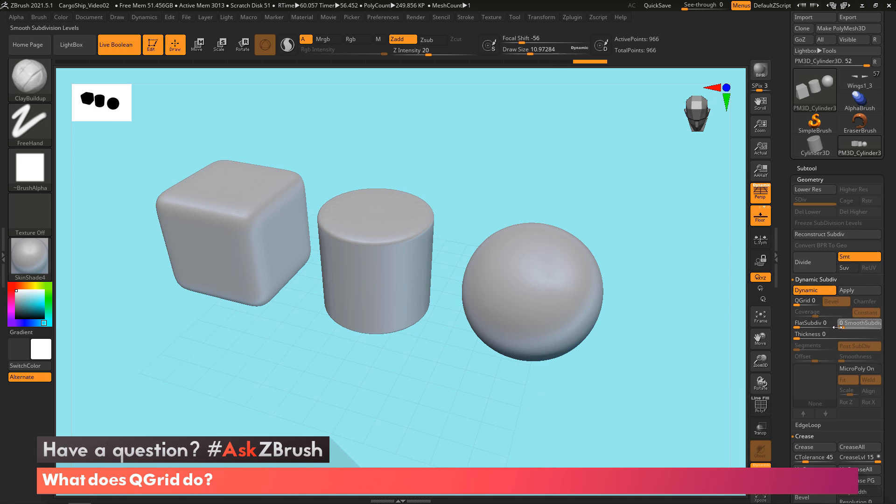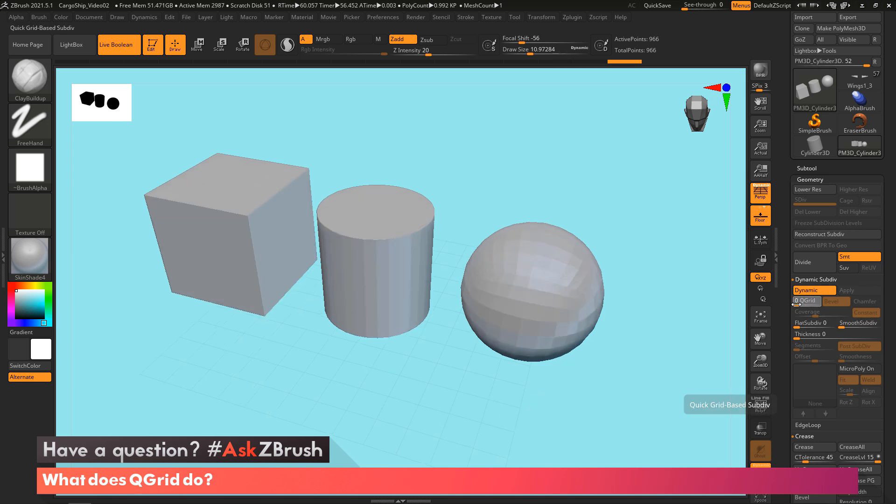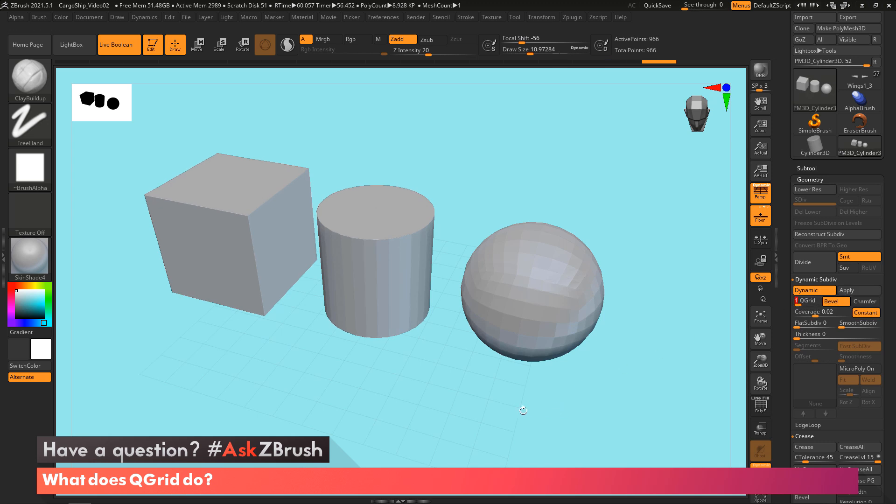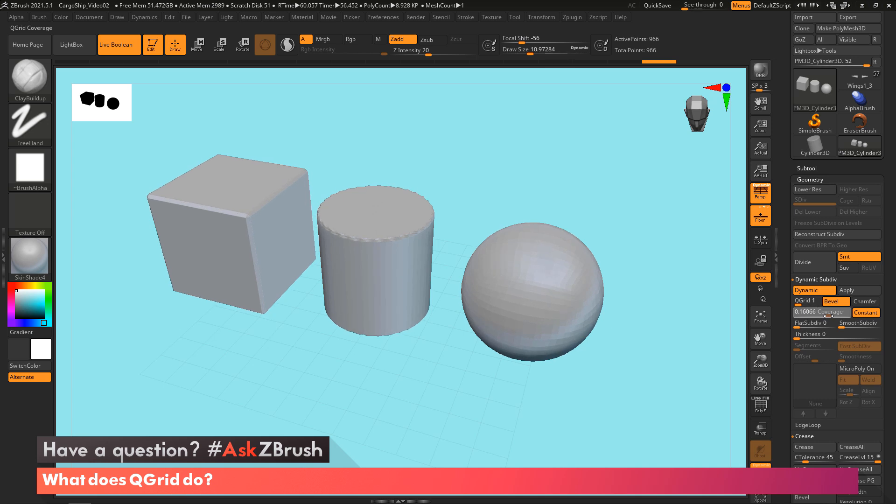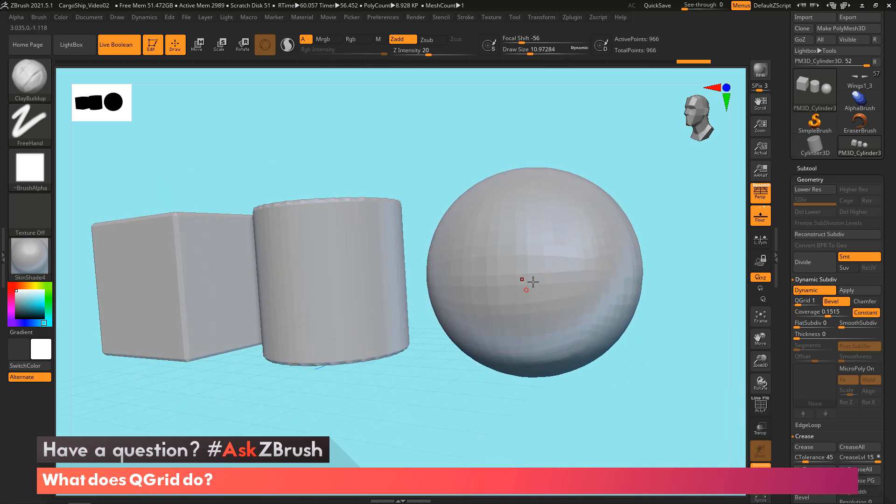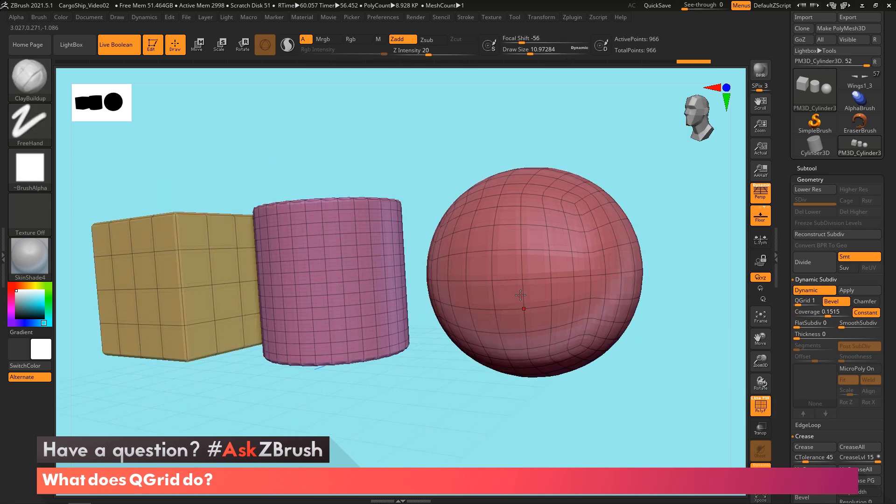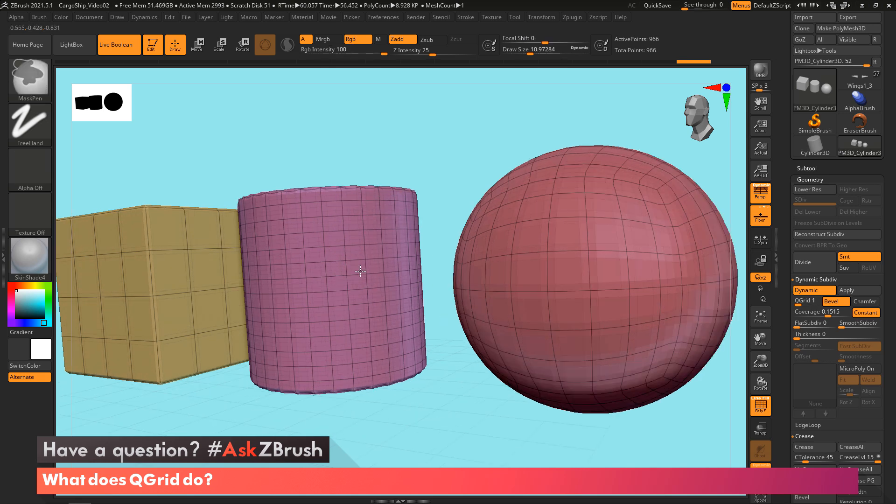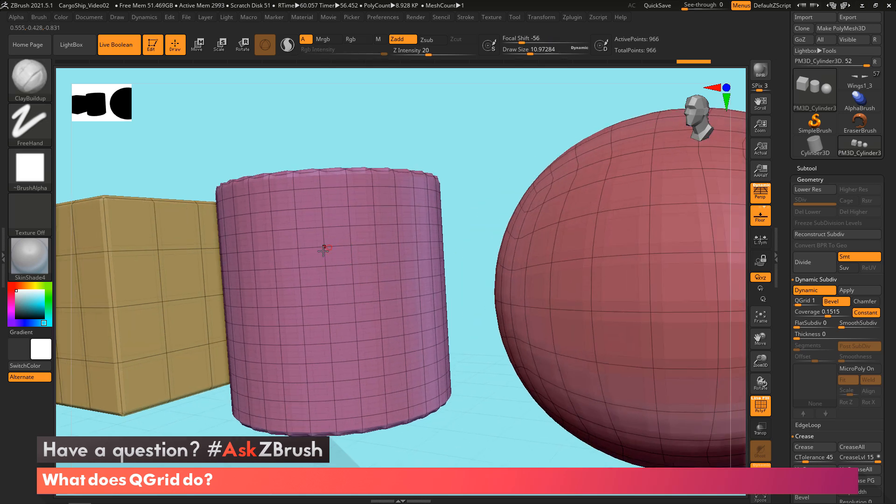So if I turn this off and turn on QGrid for this, it's still going to work. And it's going to be nice that I can actually add a bevel. But you can see it's still also beveling every single face.